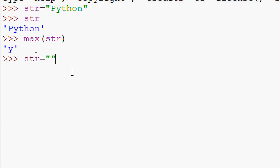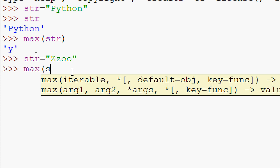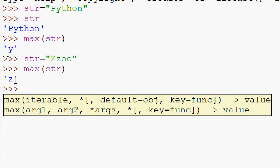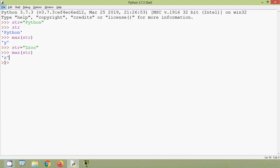Let's see more examples. htr equals capital 'Z', then small 'z', and 'o'. We find max(htr) and it returns small 'z', because the small letter 'z' has a higher ASCII value than capital 'Z' or 'o'.